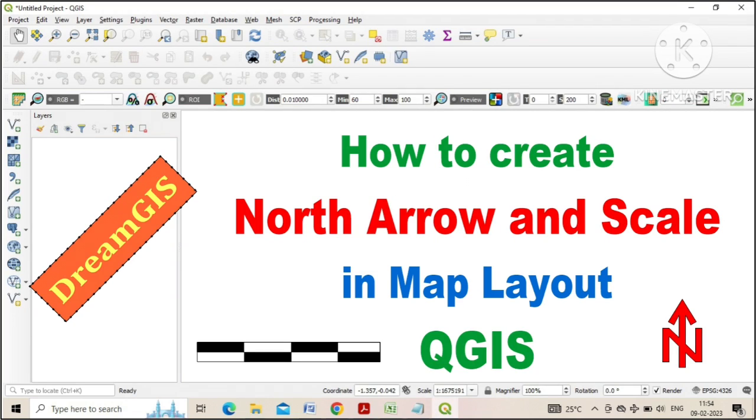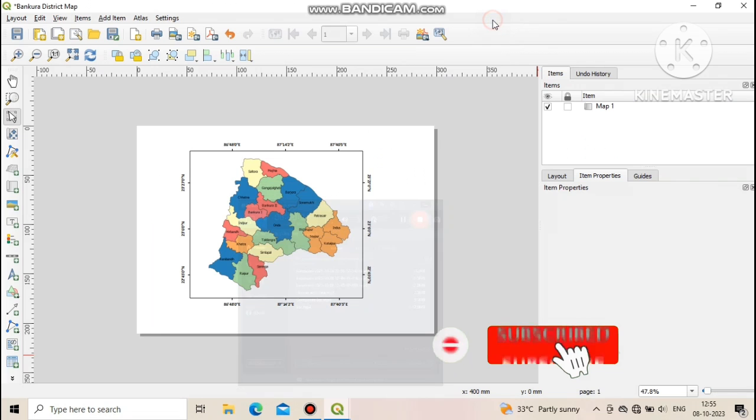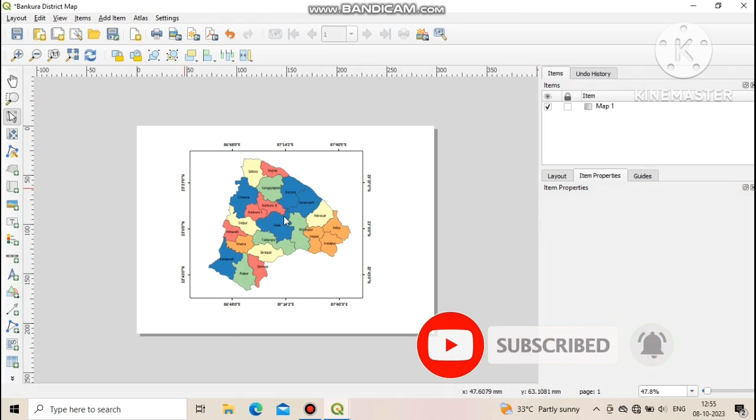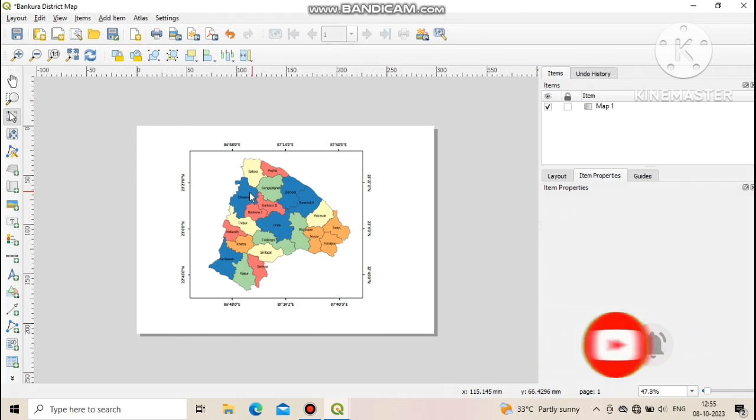Welcome to DreamJazz. Today we will learn how to add North Arrow, Scale and Label in a map in QGIS. First of all, add map into map layout page and create grid.